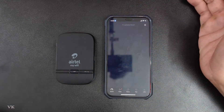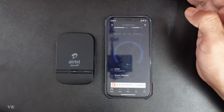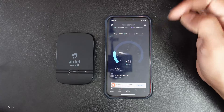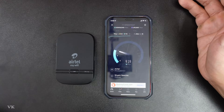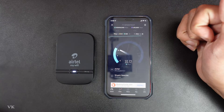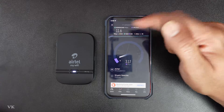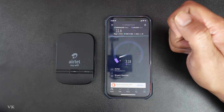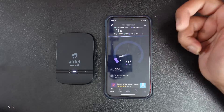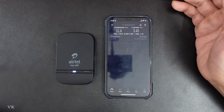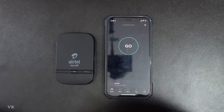Now I am going to verify with a speed test. The upload speed test result is good. So that's it, friends — this is the way you can change the password of your dongle. Hope this video is very helpful. Thank you so much, bye, take care.